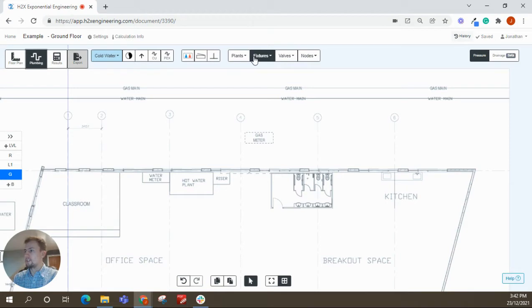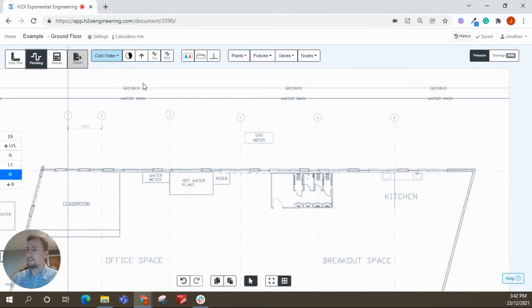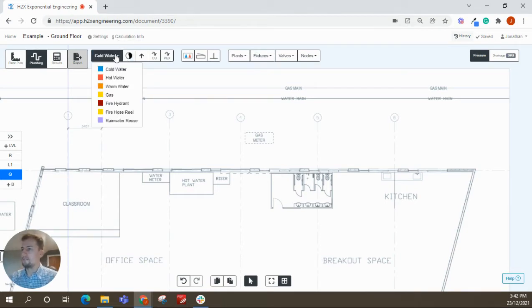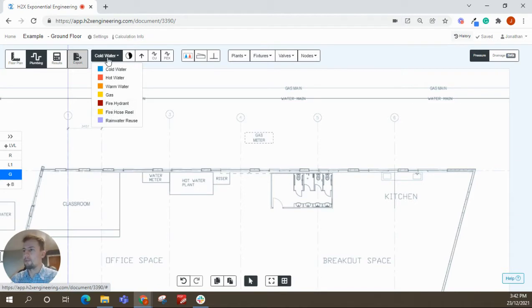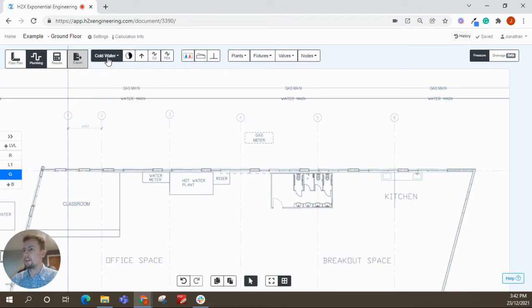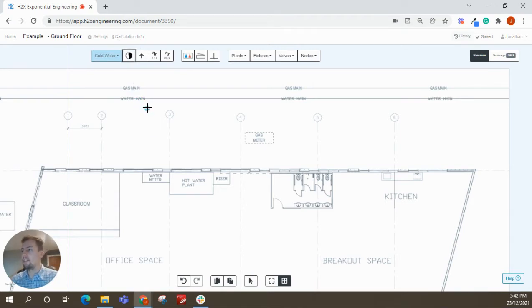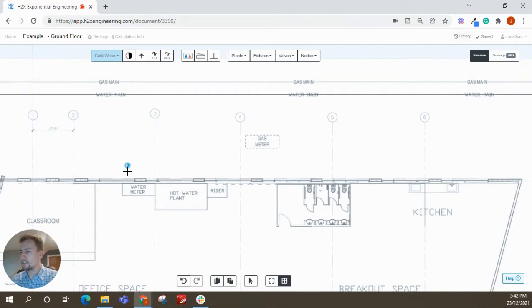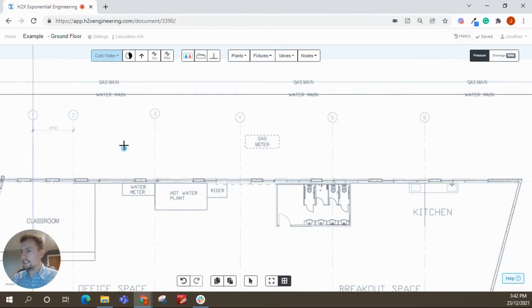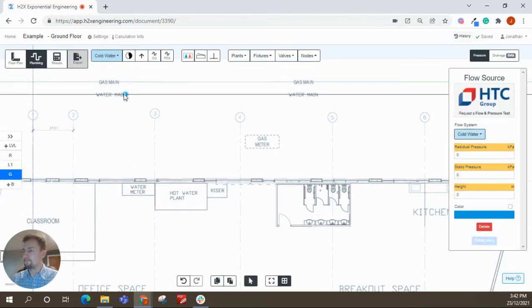So first thing to start with, I normally go with the flow source. So you can choose whatever system you want to design with here. I'll leave it on cold water for now. And if you want the flow source, we'll click on that one. And then we can just drop that on the drawing wherever we want it. So I'll go here, just opposite the water meter room.